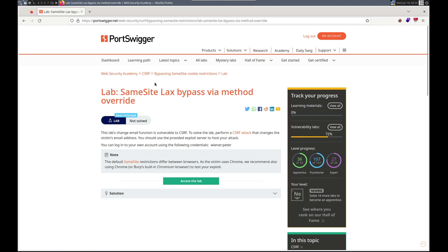Hello, this is Trevor. Today we're working on a CSRF lab in PortSwigger's Web Security Academy. It is same-site lax bypass via method override. The lab's change email function is vulnerable to CSRF. We need to change the victim's email address using the exploit server. We have our own credentials: Wiener Peter. The victim uses Chrome, so their same-site is going to default to lax unless it's specified.